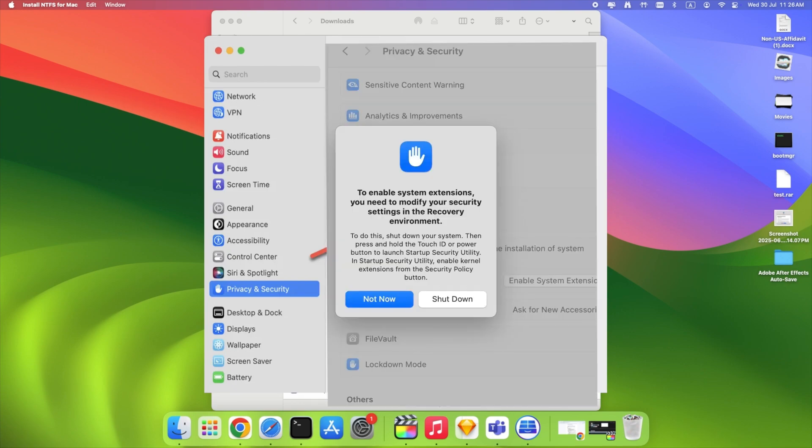You'll see a message saying you need to change security settings in recovery mode. Click Shut Down.